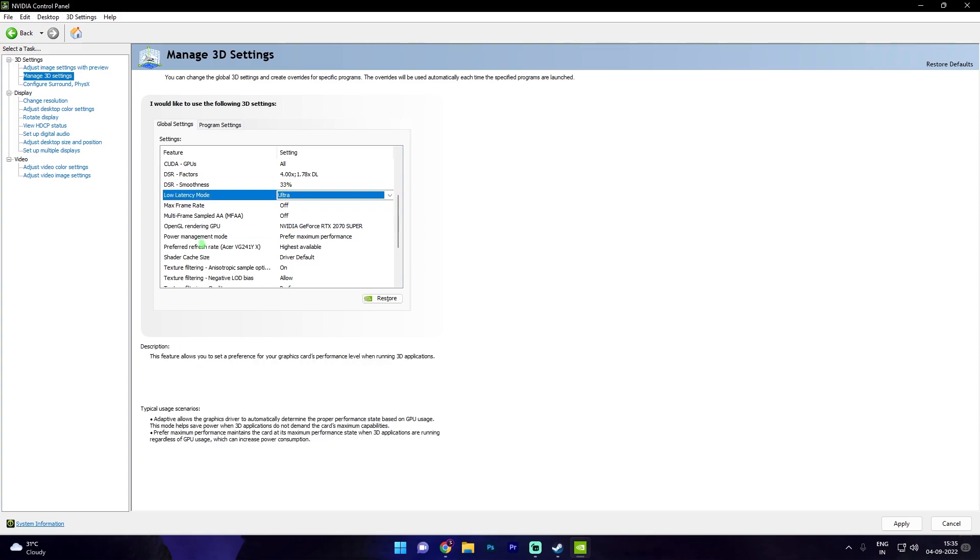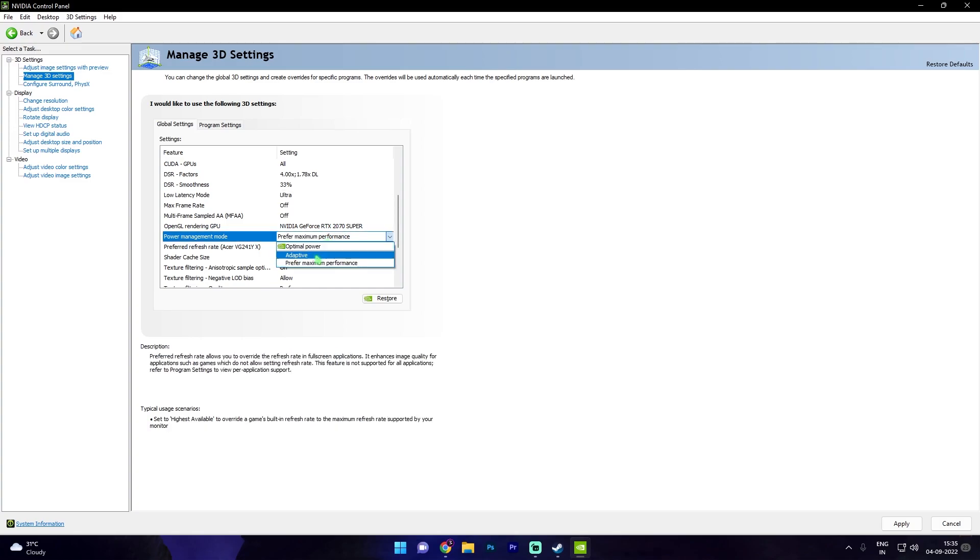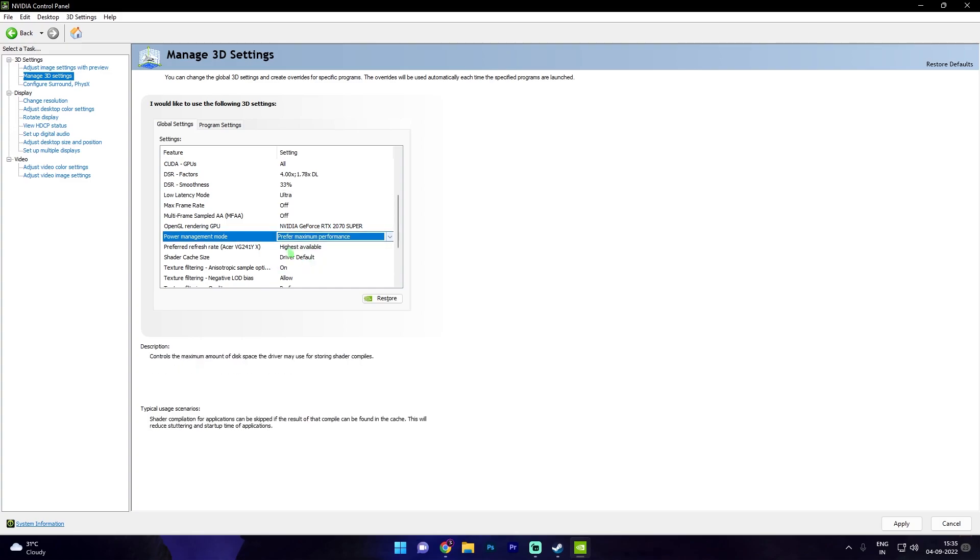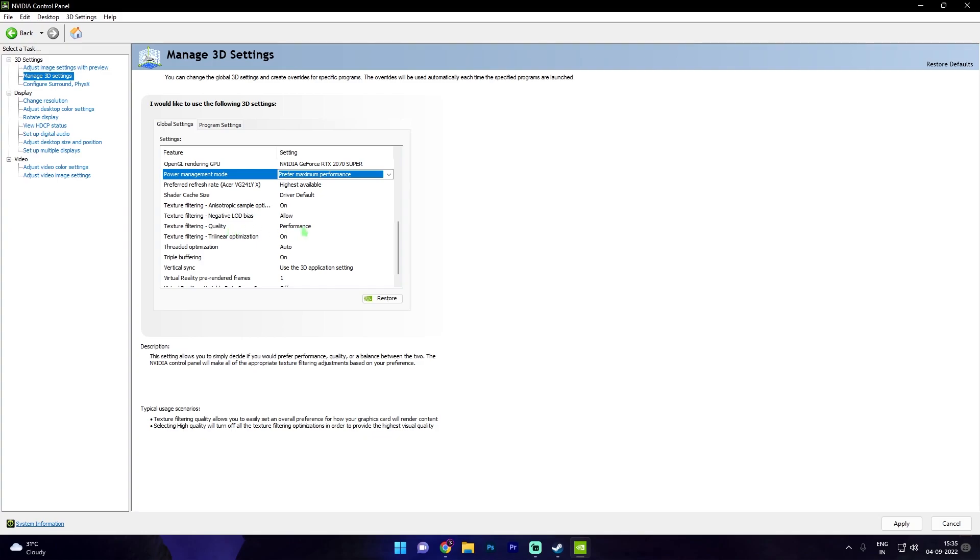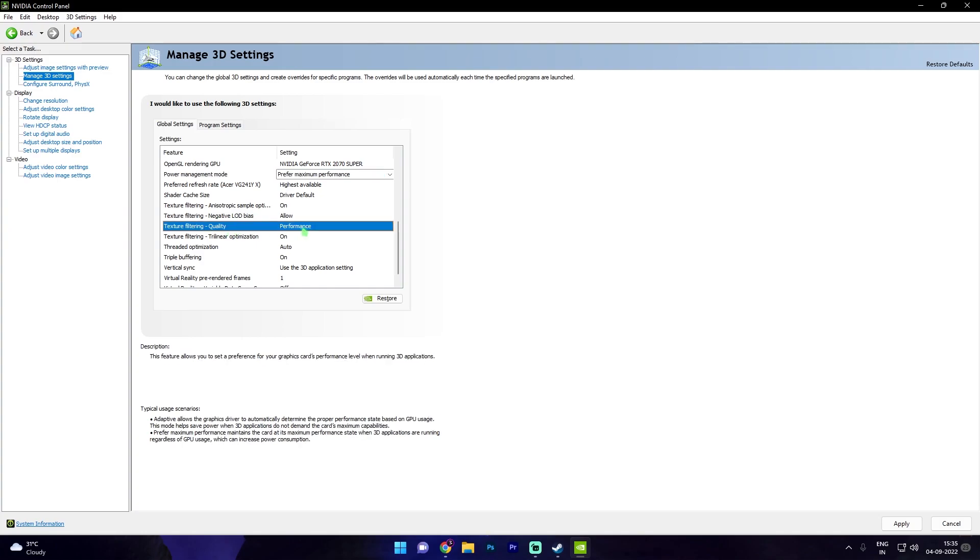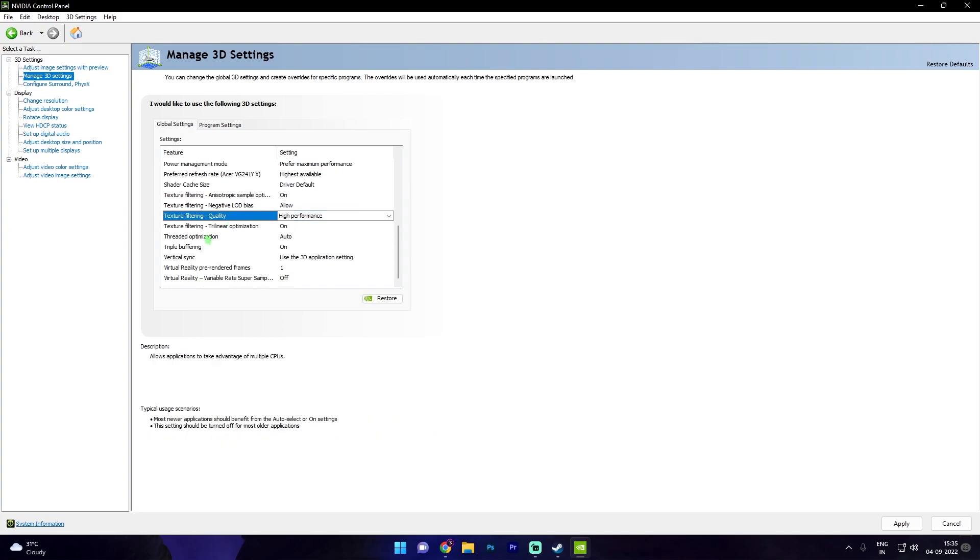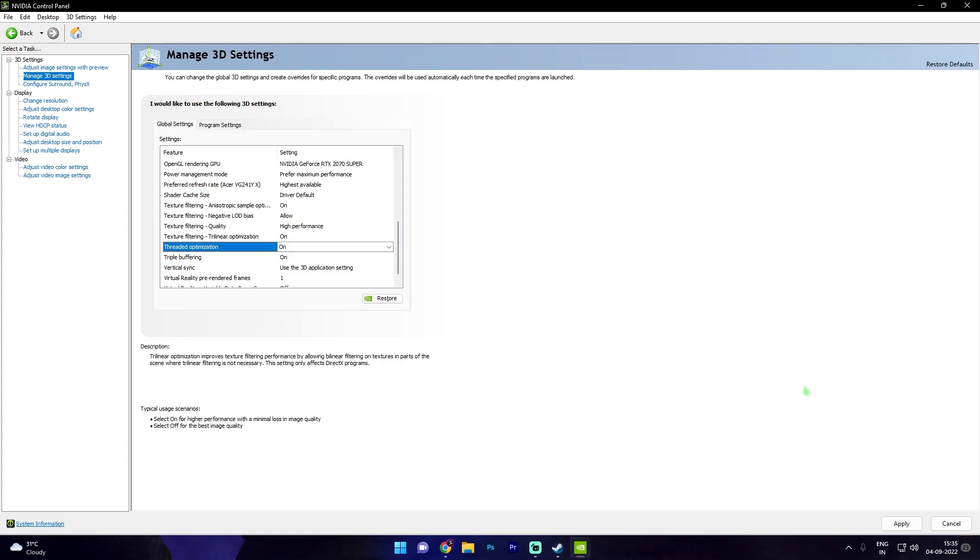Then for low latency mode I highly recommend you guys to select ultra. Then power management mode should always be set to prefer maximum performance. Then scroll down for texture filtering quality, go with maximum performance. Also for threaded optimization click on on. Once you do that simply click on the apply button and then close your NVIDIA control panel.